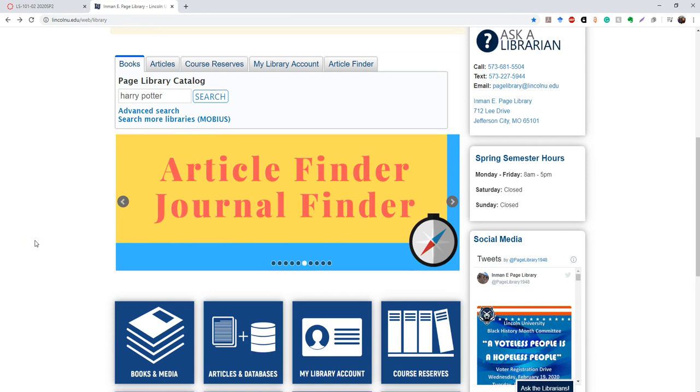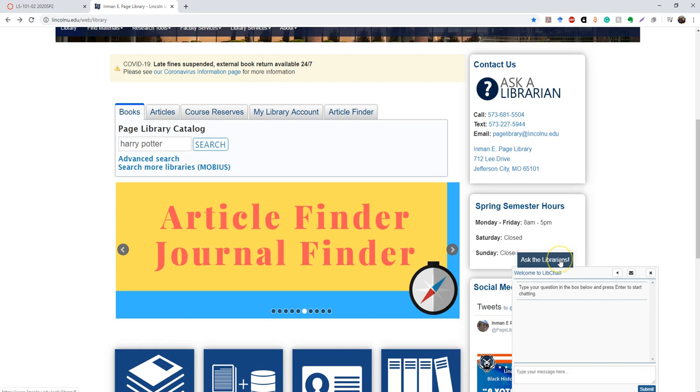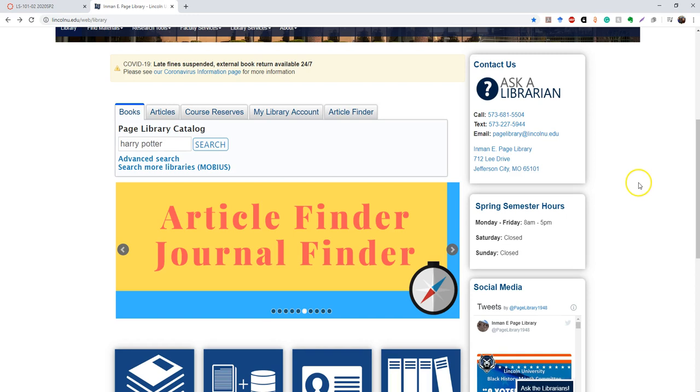We also have this chat feature called ask a librarian on most of our pages. This little pop-up will show up if you're idle on the page for a certain amount of time. And all you have to do is type something into the box and it will come to the librarians and we'll do our best to answer the question. You can also see basic information about the library, such as our phone number, email address, regular address when we're open. And we do have a link to our Twitter feed here.